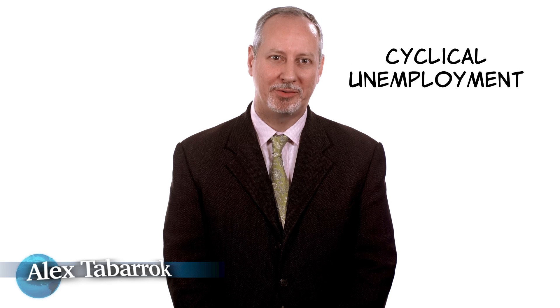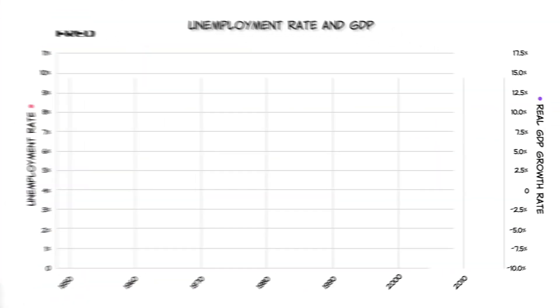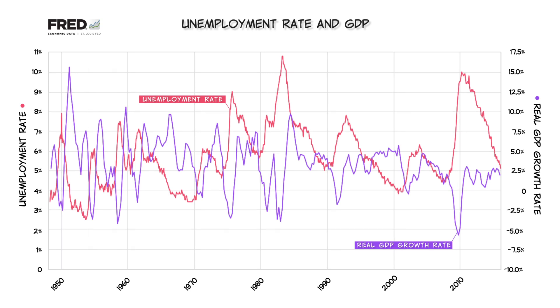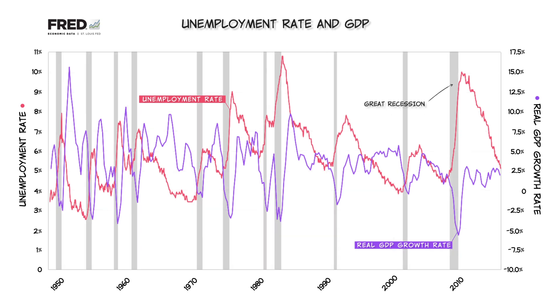Today we're going to look at cyclical unemployment — unemployment correlated with the ups and downs of the business cycle. Using the FRED database, it's easy to see that unemployment increases during a recession when the economy is shrinking or growing only very slowly. Indeed, low growth and high unemployment are part of what define a recession.